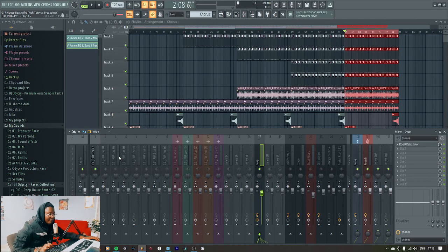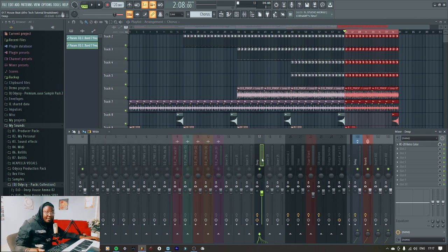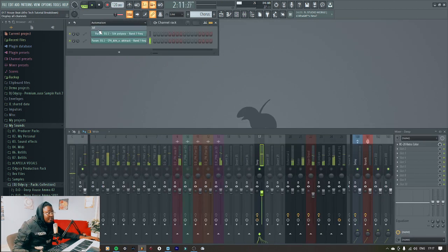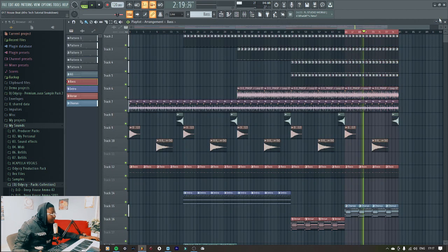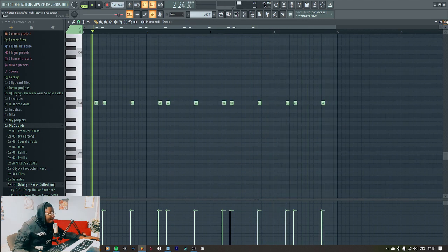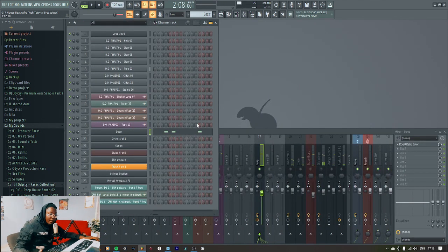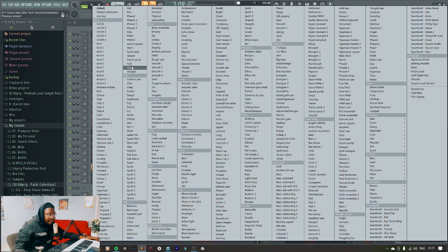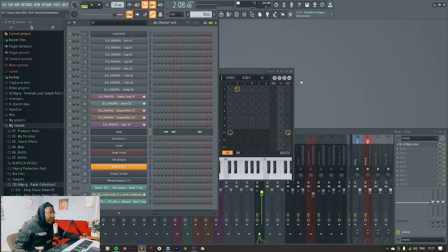I'll show you how I made this amazing afro tech song. The first thing that I did was start with this bass line — and it sounds like this. That's how simple it is. I use Serum for this and the bass preset is called 'Deep Yes'.